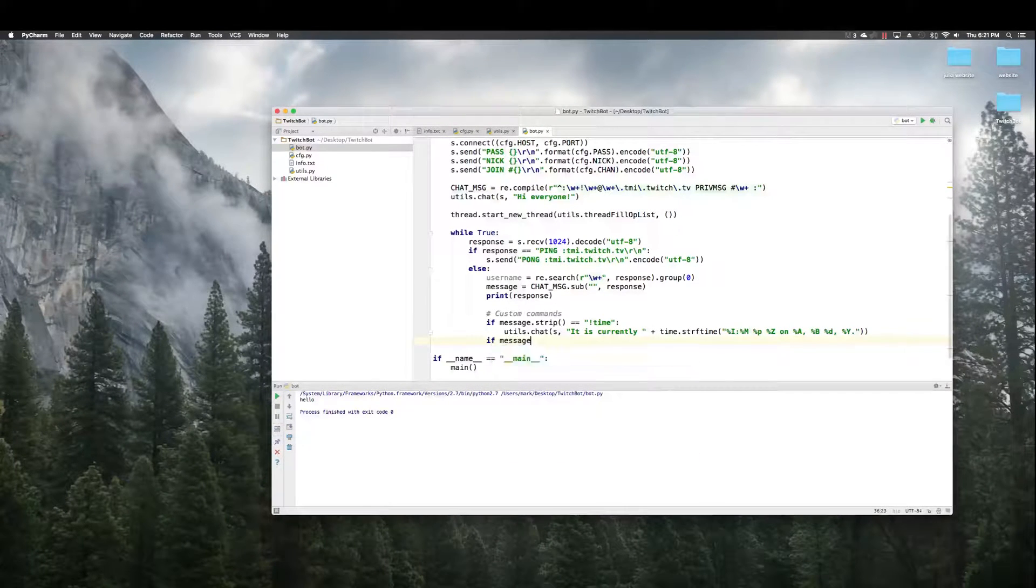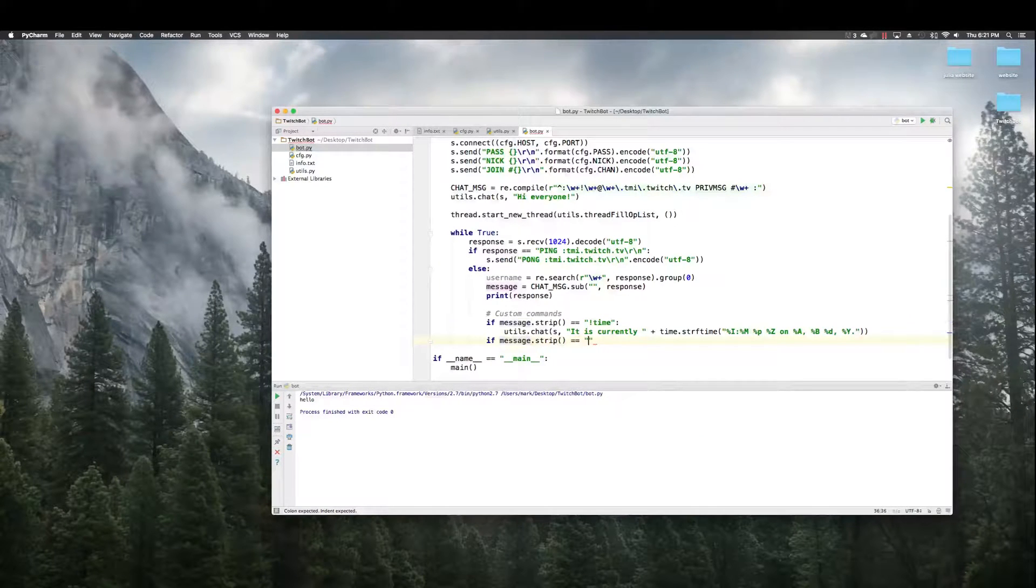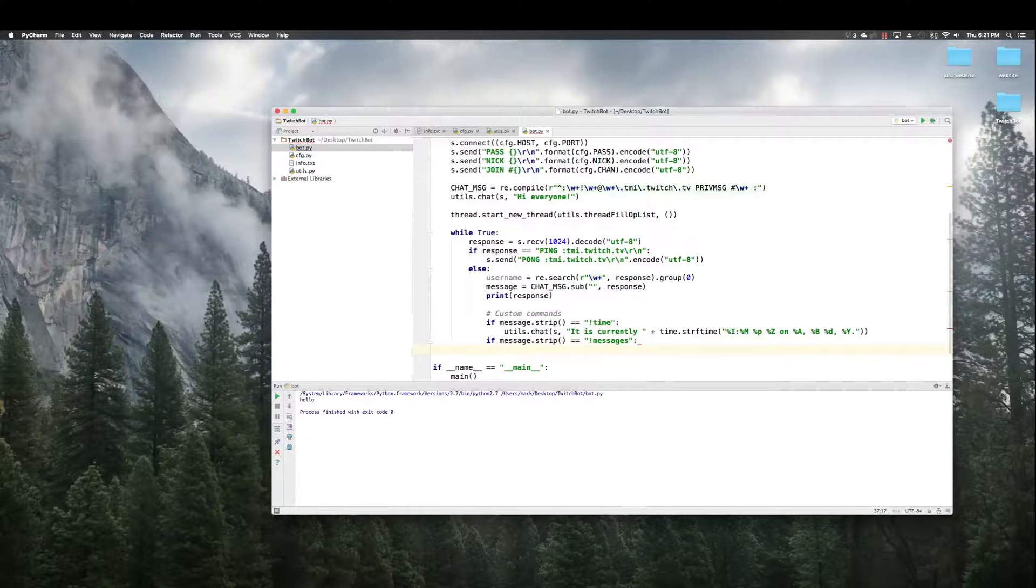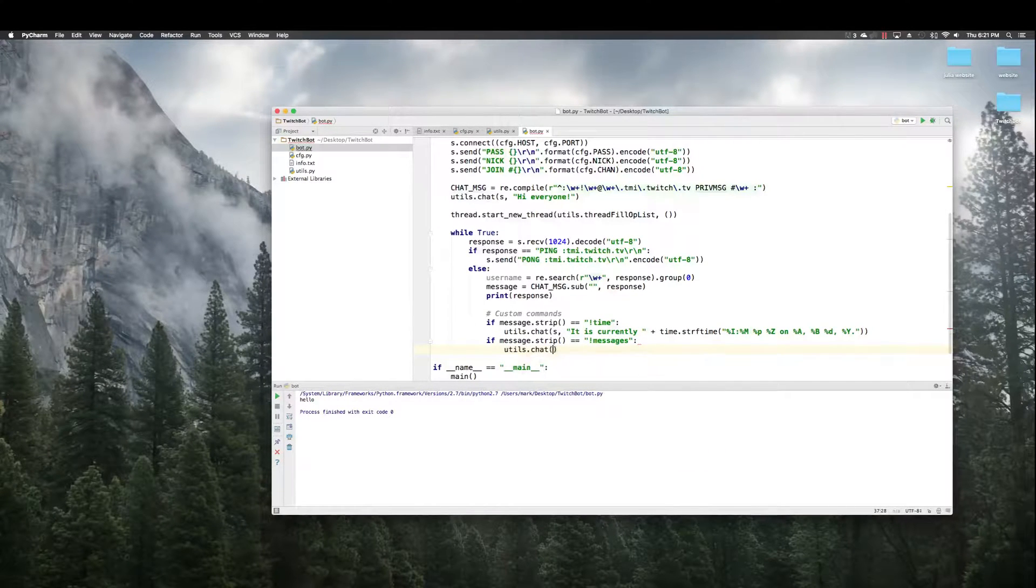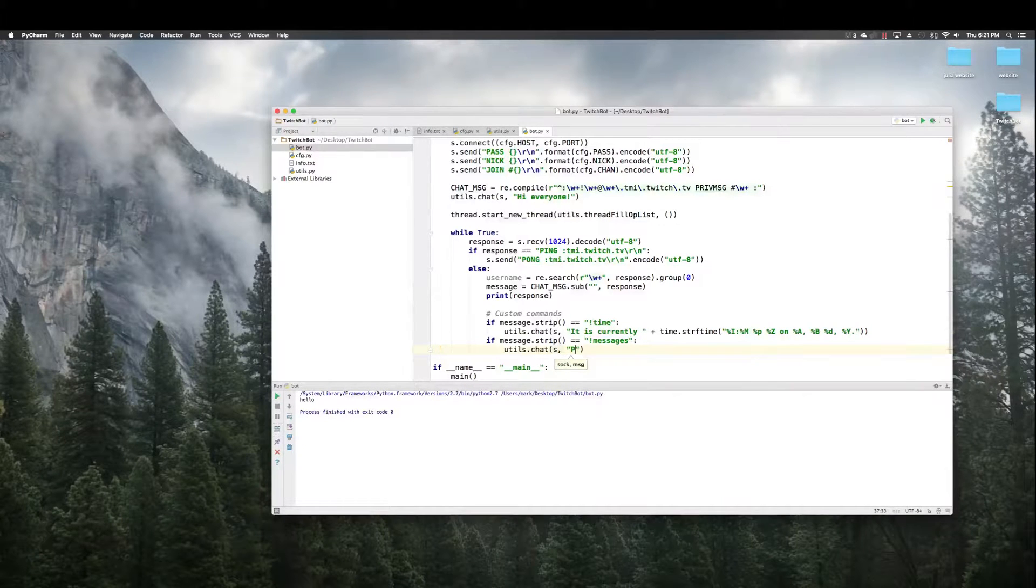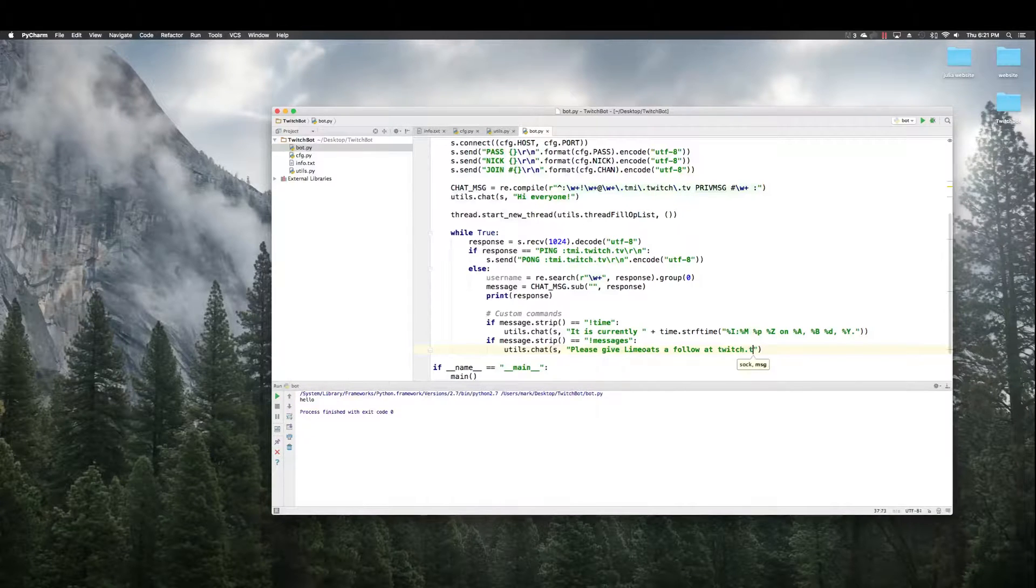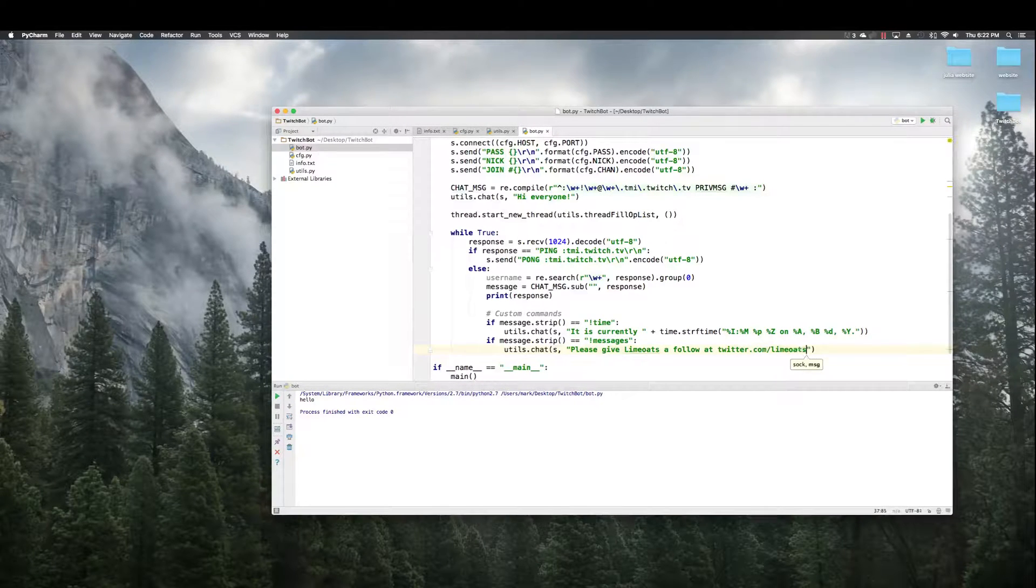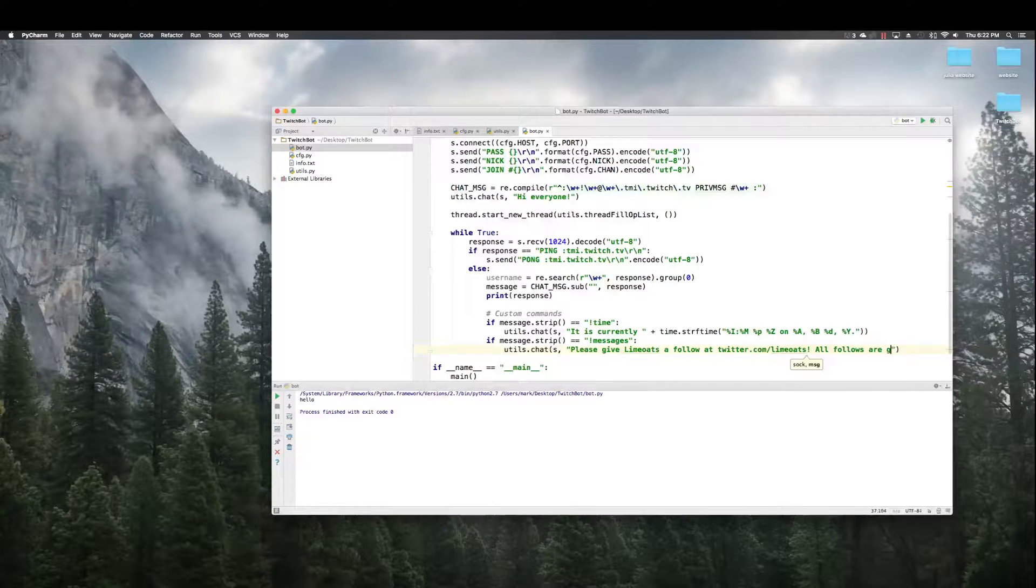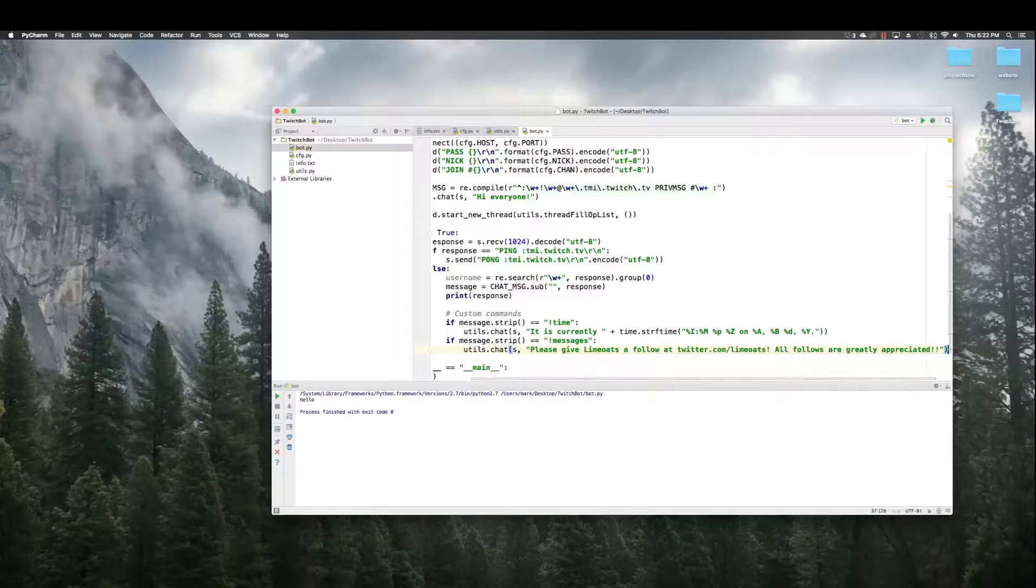So, that's what happens if someone says exclamation point time. If message.strip equals messages, utils.chat, please give limo to follow at twitch and twitter. All followers are greatly appreciated. Now, the nice thing is you can have him say multiple things.